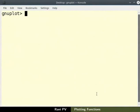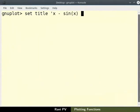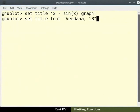I wish to add a title to my graph. To add a title, type set title command as shown here, followed by the title of the graph in single quotes. To set the title font, type the command as shown here.